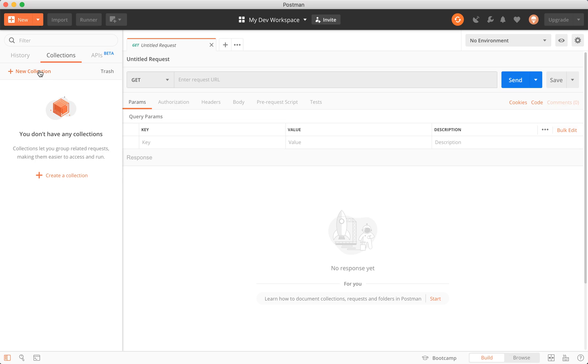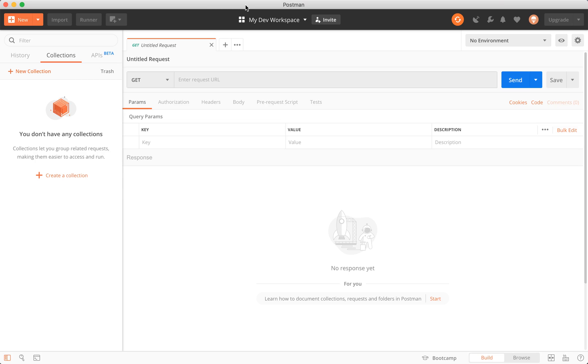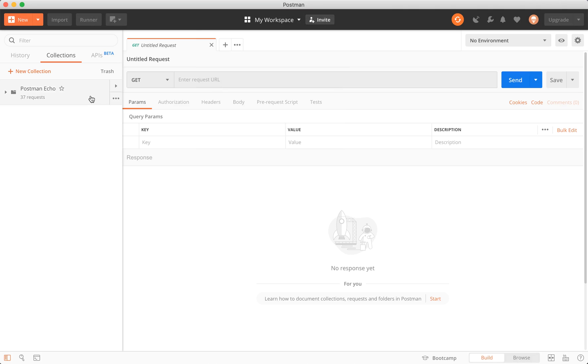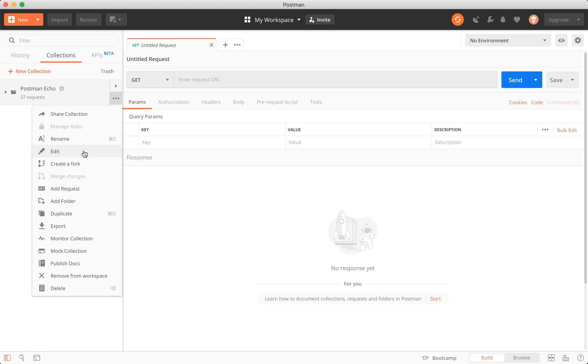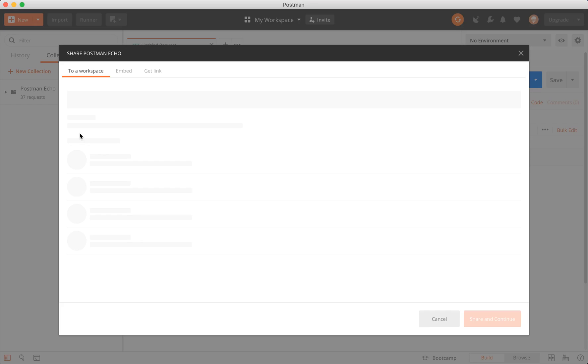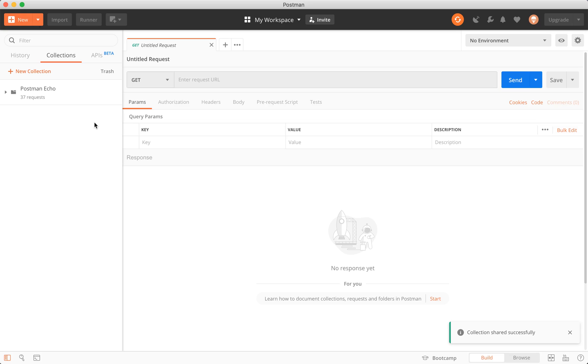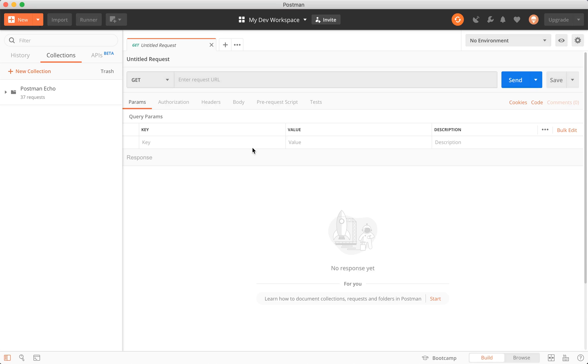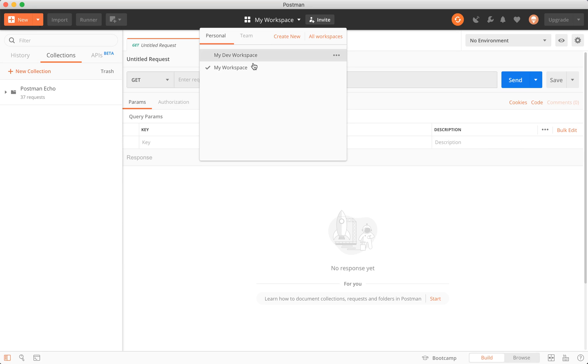Real quick, just so we can get something going in here, I'm going to go to my personal workspace and share this collection with the other workspace, my dev workspace. We can put it there, do share. And now when I move to the next workspace, I should have that there available for me, just so we have something to work with.